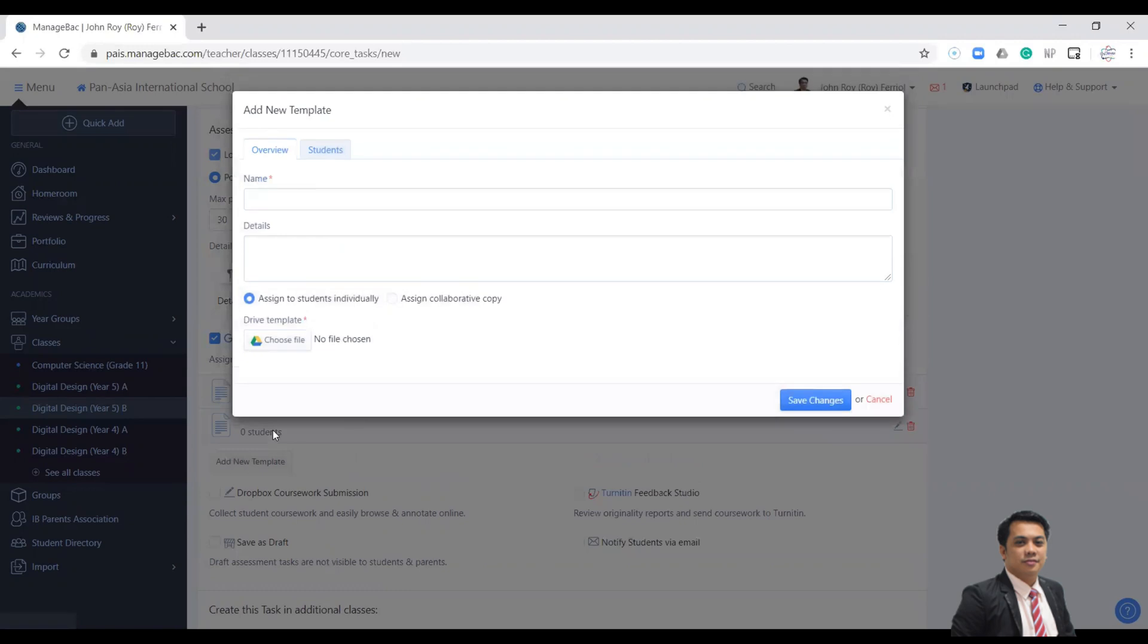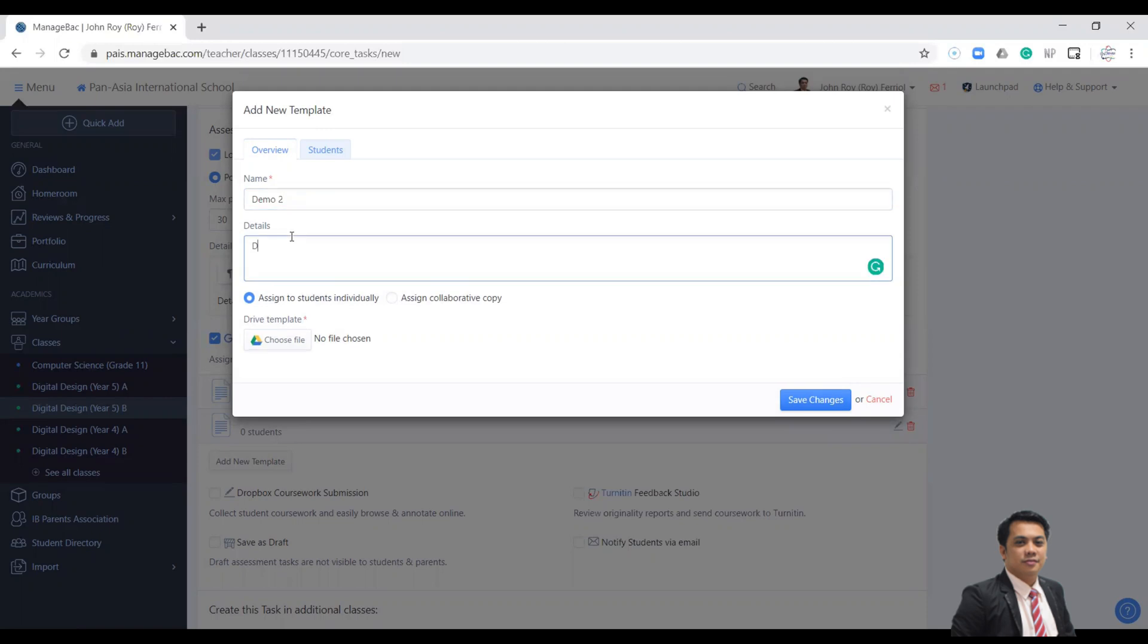As you remember, I created two templates, so we will add again a new template. Let's say this is my demo template and the details.